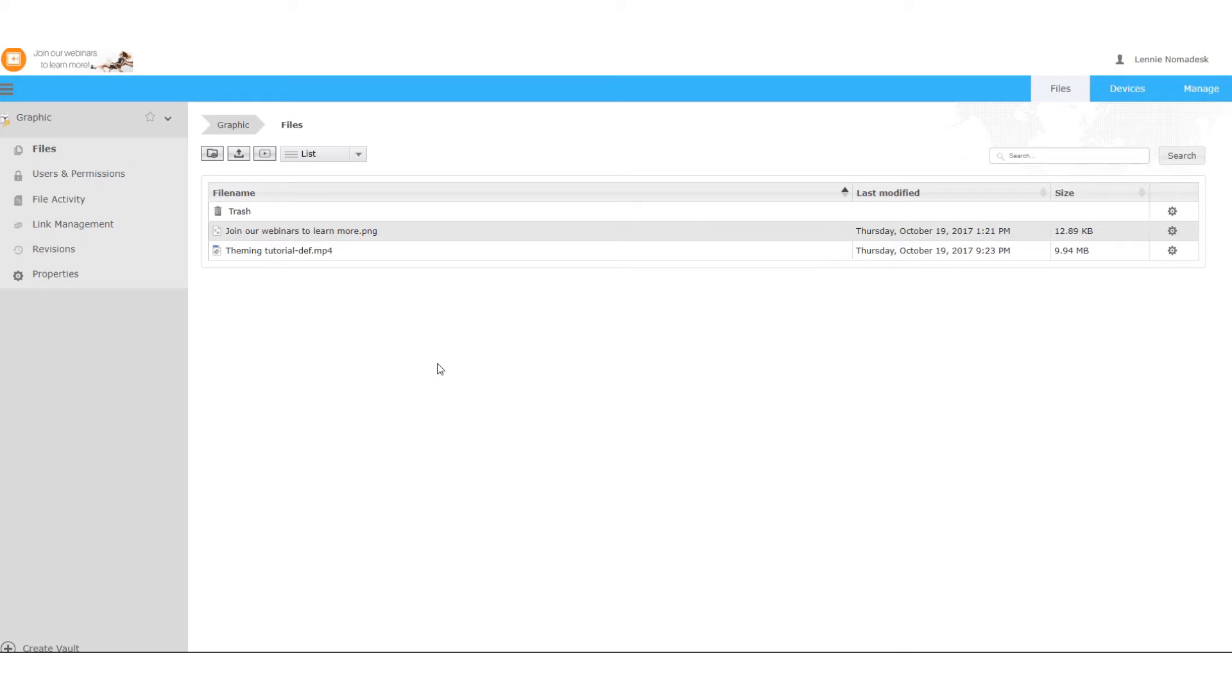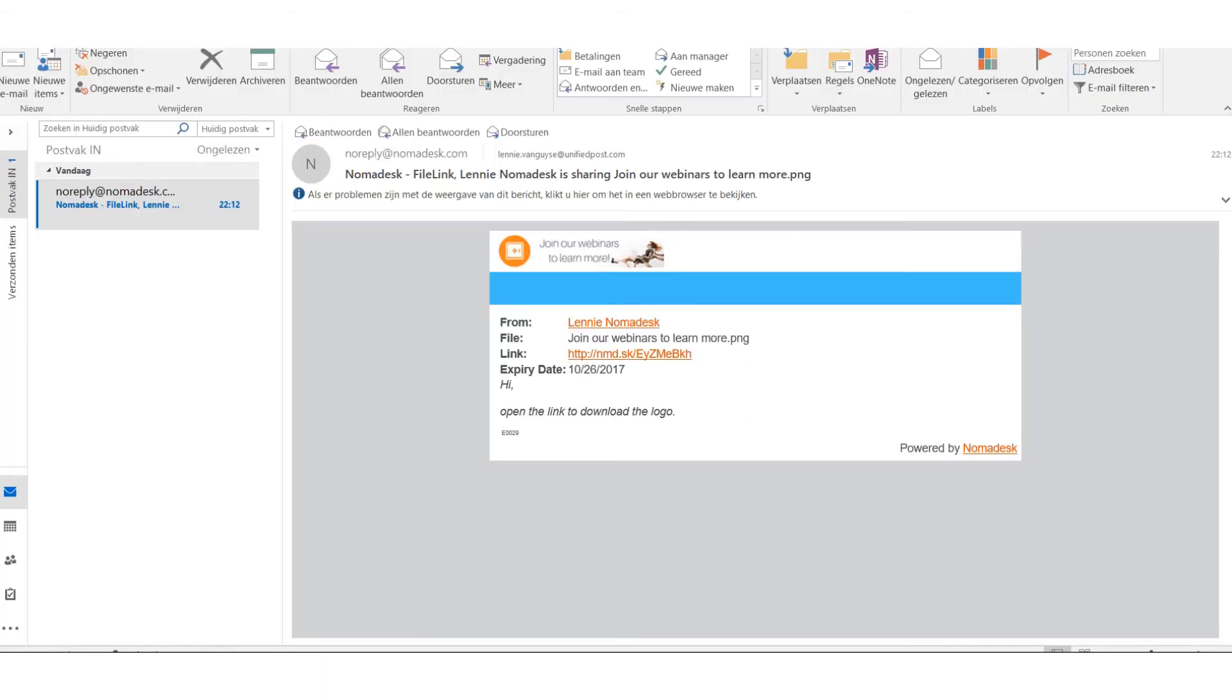Now let's have a look at the mail. As you can see the mail has been customized.